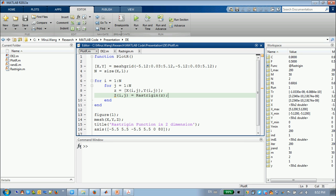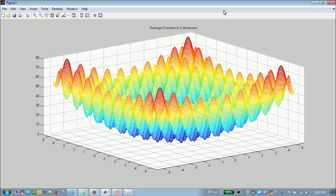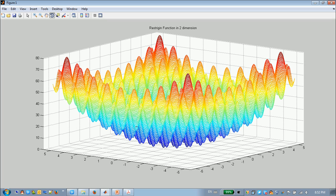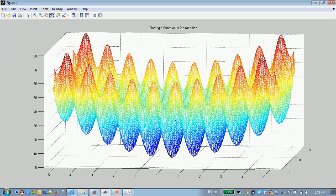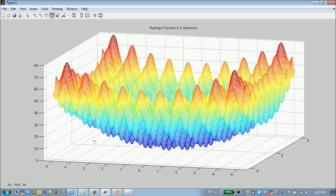We will run this program. I will run it. As you see, this Rastrigin function has many, many local optimals. These points, all of them are local optimal points.